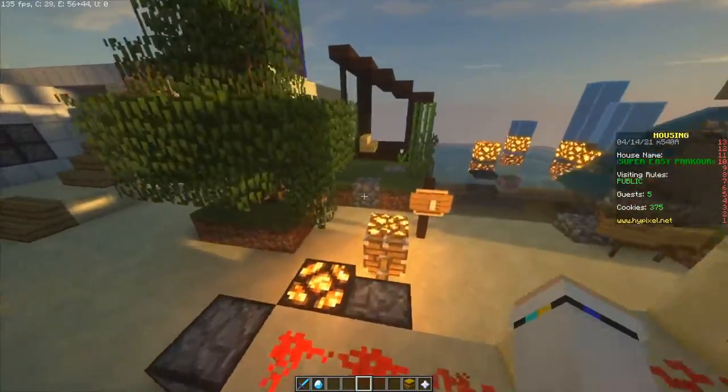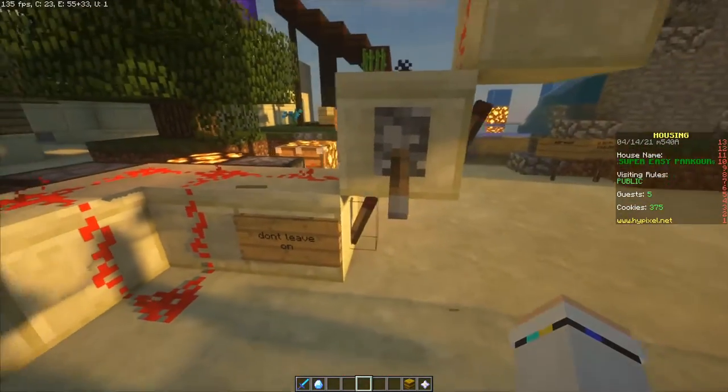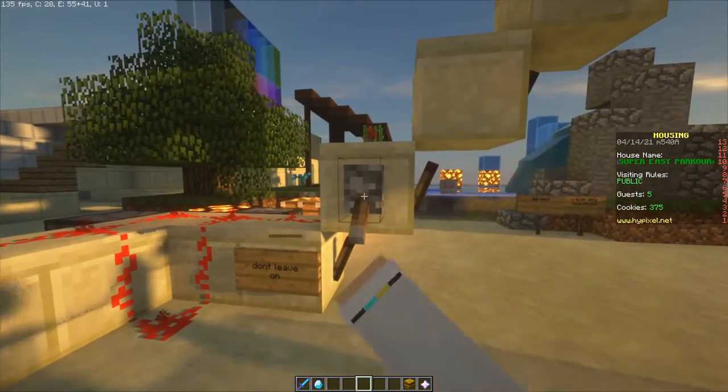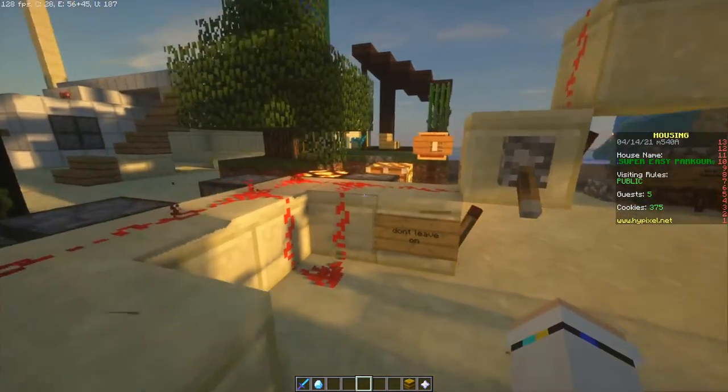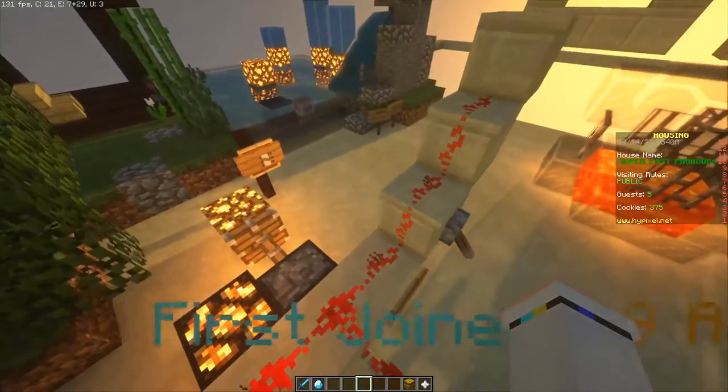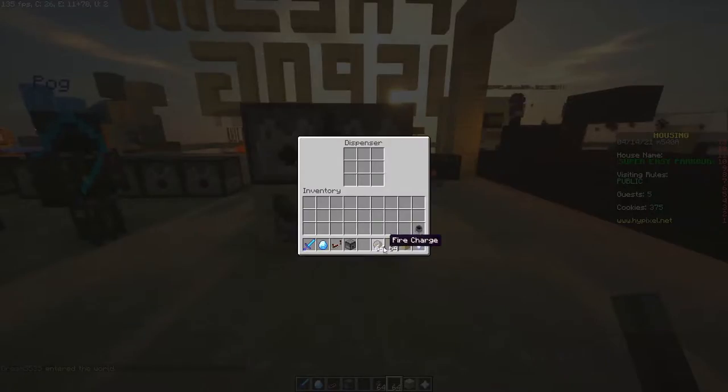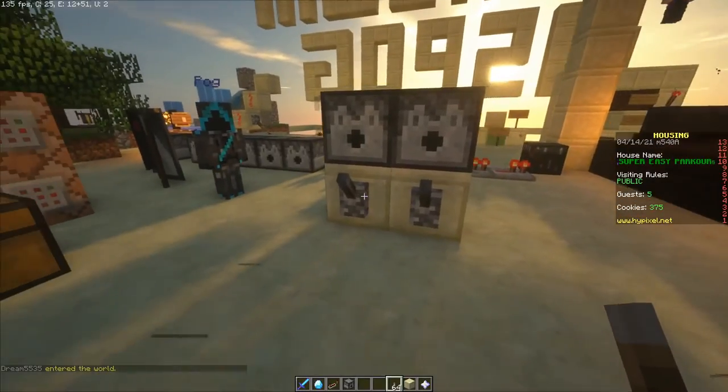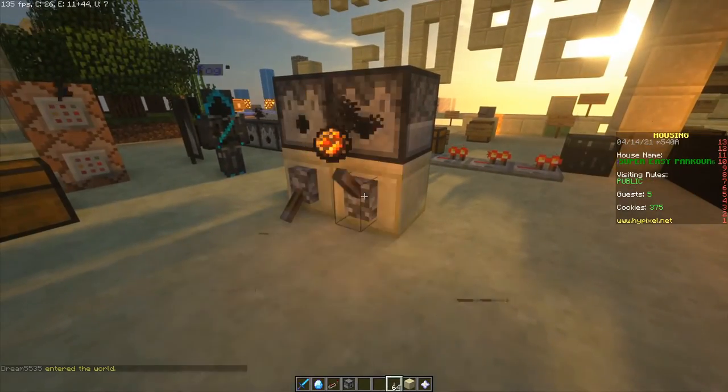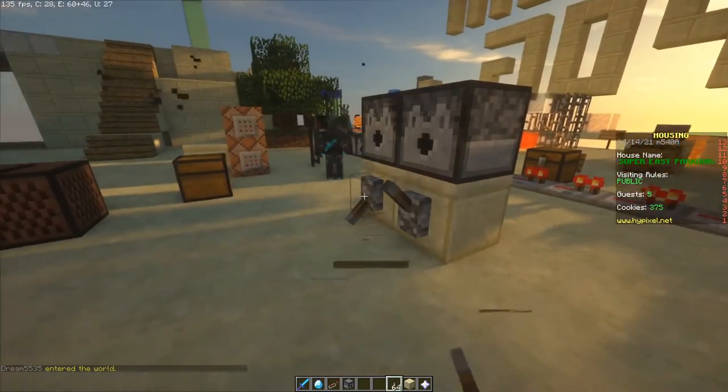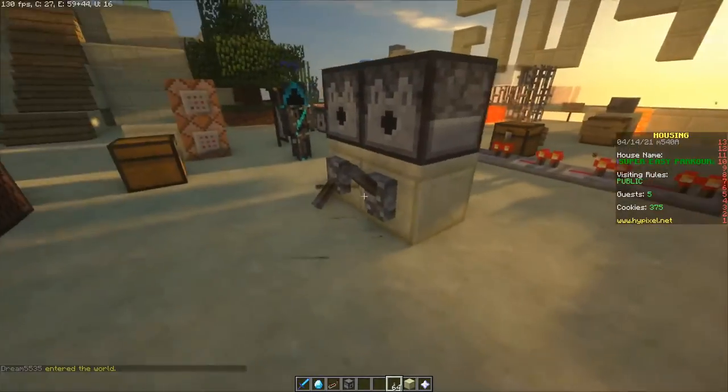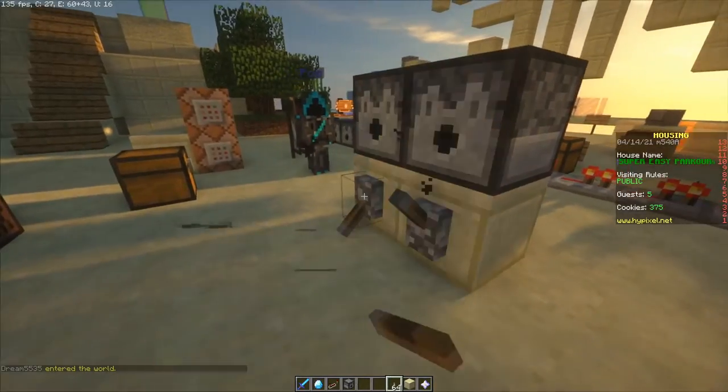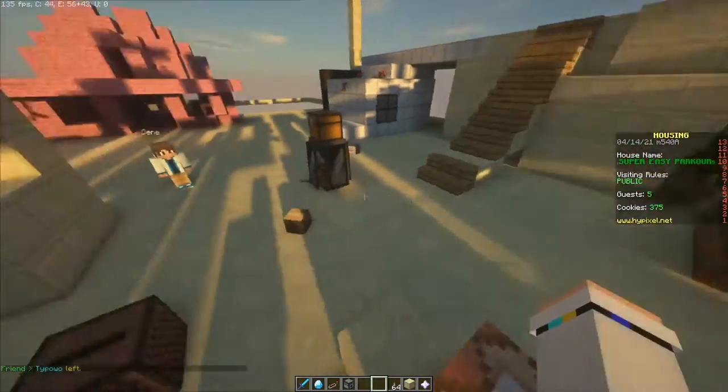So some other stuff we can do is redstone torches are working, which is kind of funny. Okay so dispensers work so you can actually shoot like fireballs and arrows. So that's cool for minigames I guess.